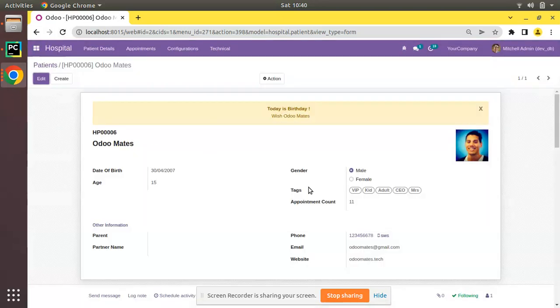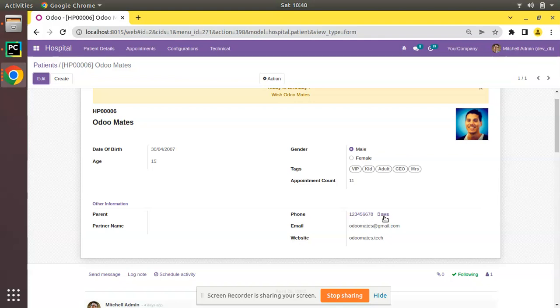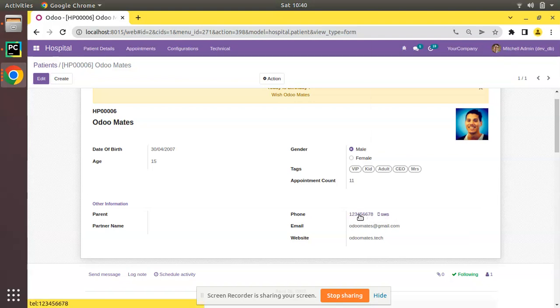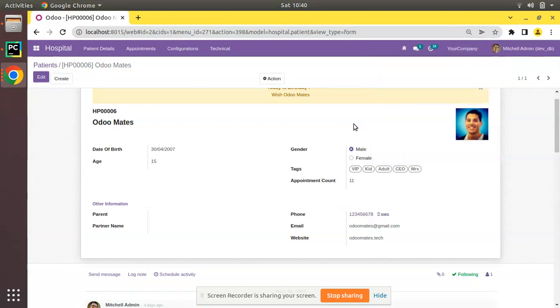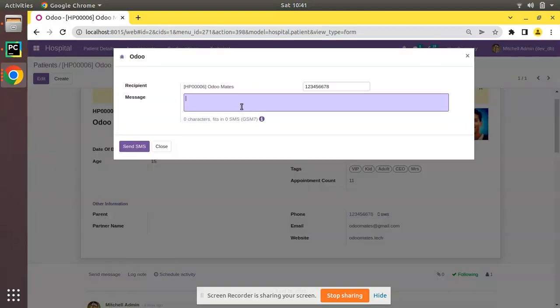You can see the phone field has been changed like this. An SMS option has come here, and if you click on here you can see it's asking make a call from xdg-open. It's trying to get an application by using that I can make a call. If you are clicking from the mobile phone, it will take this number to the dialer pad and you can directly call the patient. If you are using Odoo Enterprise, it will take to the VoIP screen. This is the working of phone field.